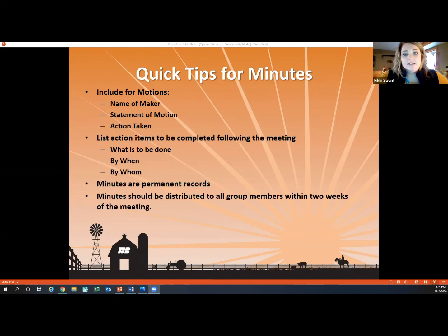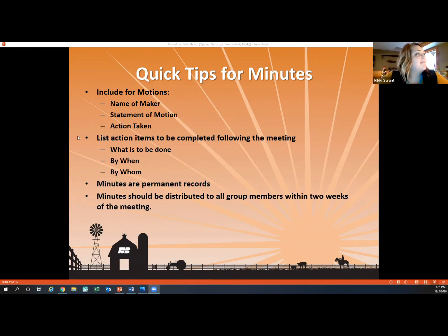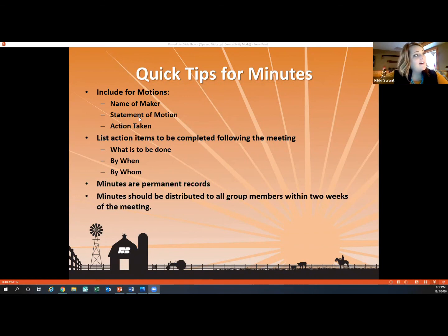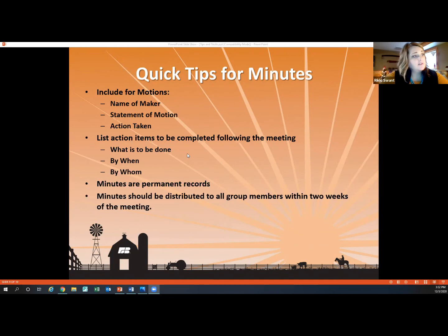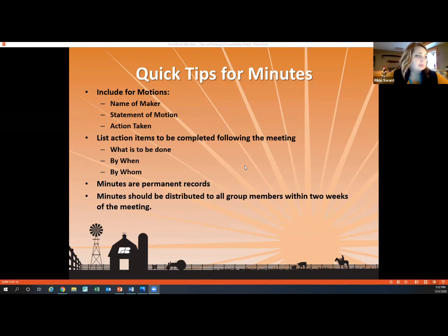Diana discussed the ins and outs of minutes at the beginning of this session. When someone makes a motion, you may or may not want to include the name of the maker — it just depends — but make sure you state that motion in your minutes and the action that was taken. Also record action items following the meeting: what needs to be done, by when, and by whom, so you have an accurate record. Remember that minutes are permanent records and should be distributed to all group members within two weeks of the meeting — it's fresh in your mind if you write them soon after and get them out to everybody prior to your next meeting.